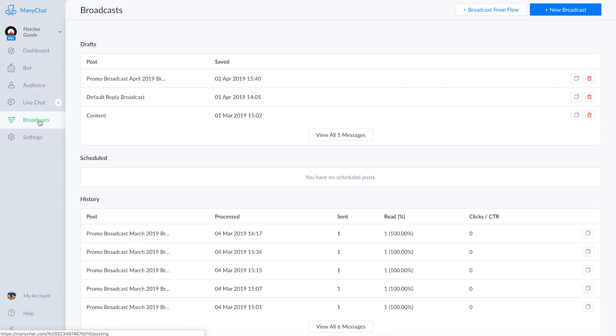Once we're on the main broadcast page, you'll see three sections: Drafts, Scheduled, and History. They're a bit self-explanatory. You'll see stats, date and time sent, that kind of thing.